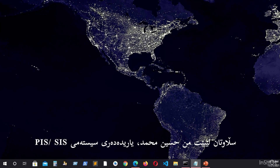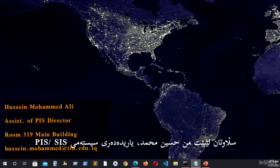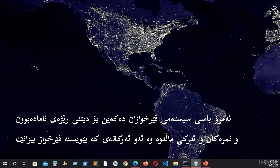Hello dear students. This is Hussain Mohamed from Tichik International University, Database Administrator. Today I will be showing you the SIS Student Information System for first graders on how to see their marks, attendance, syllabuses, lecture notes, and all other things related to the system.